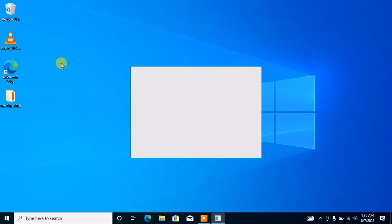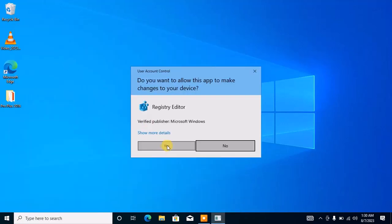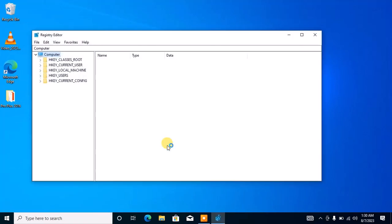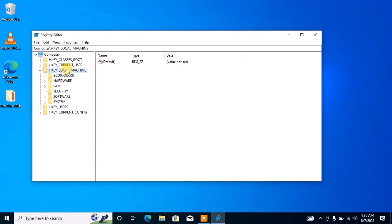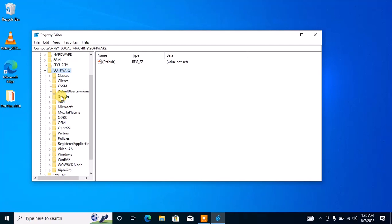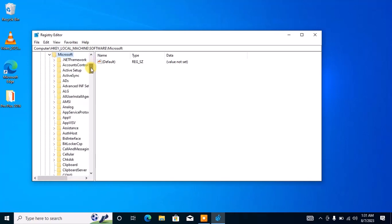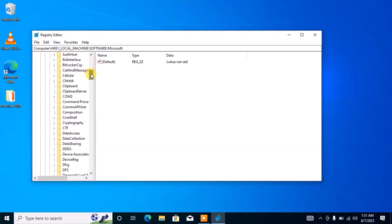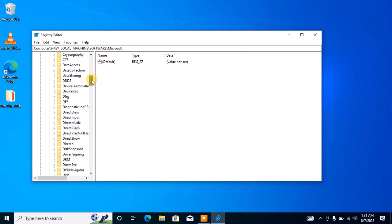Open it and click Yes on the User Account Control. Double-click on Local Machine to expand it, double-click on Software, then double-click on Microsoft. Search for Office and double-click it.